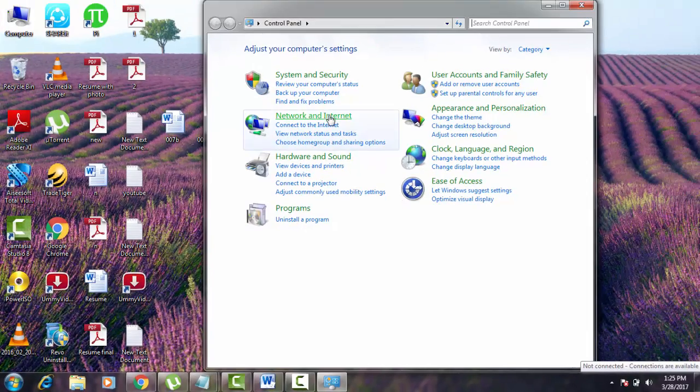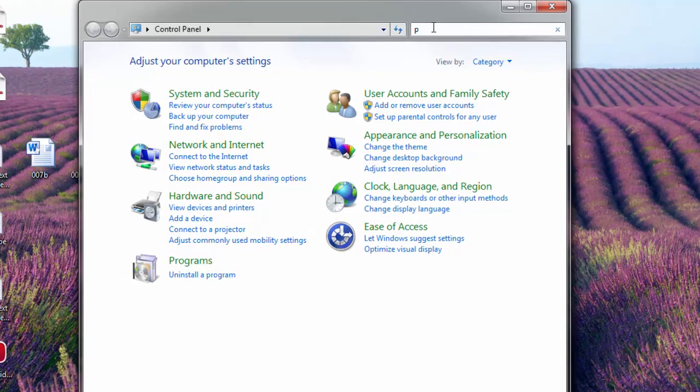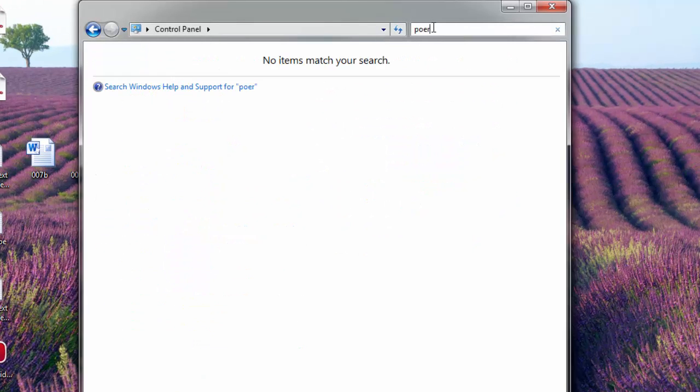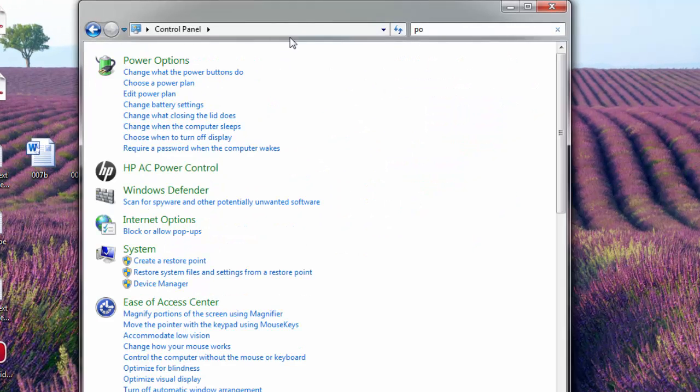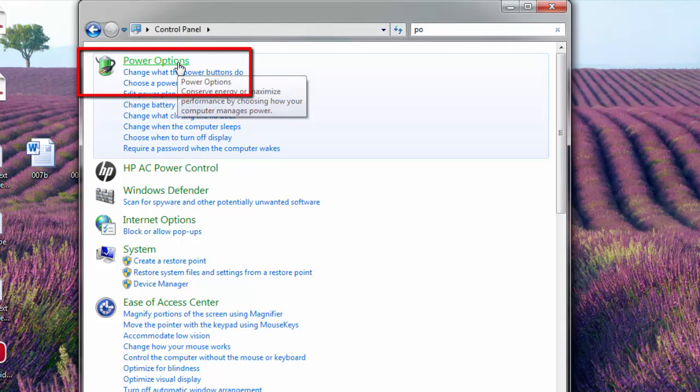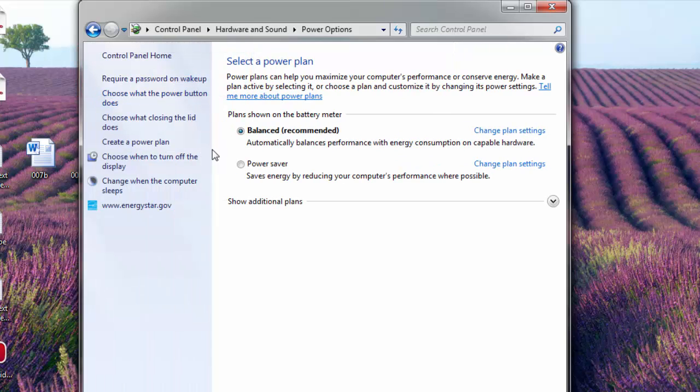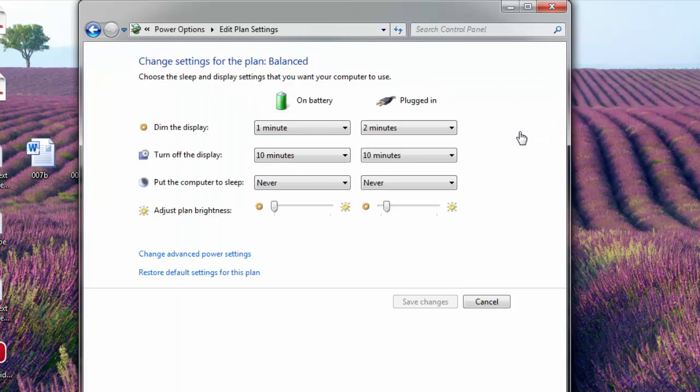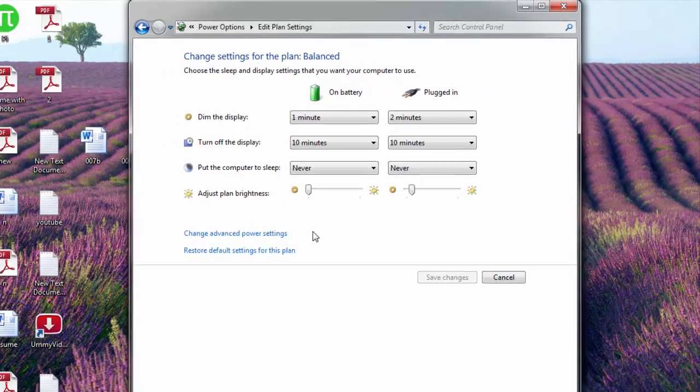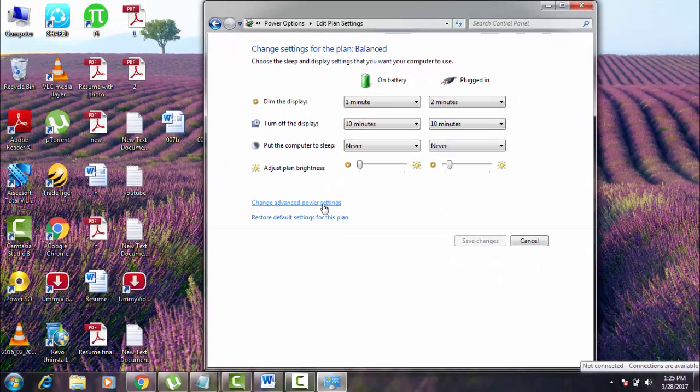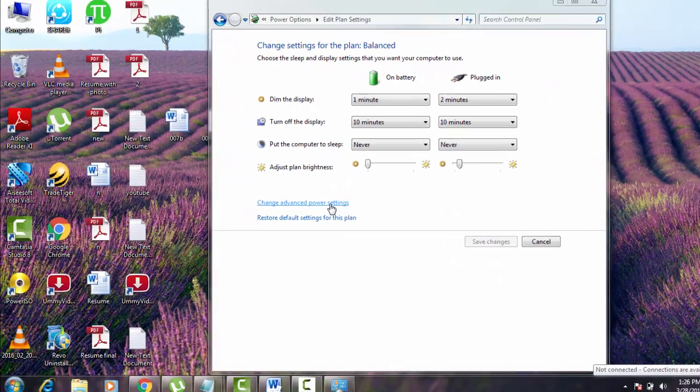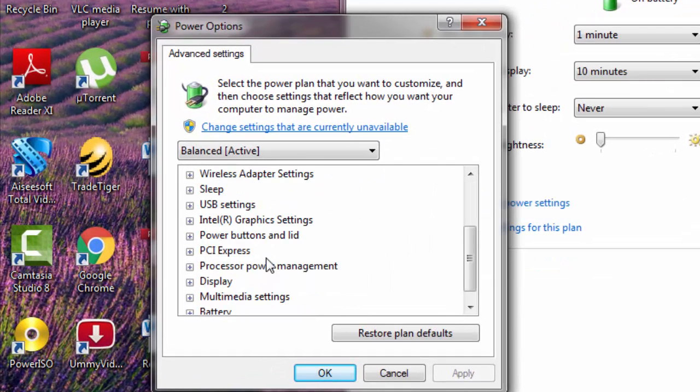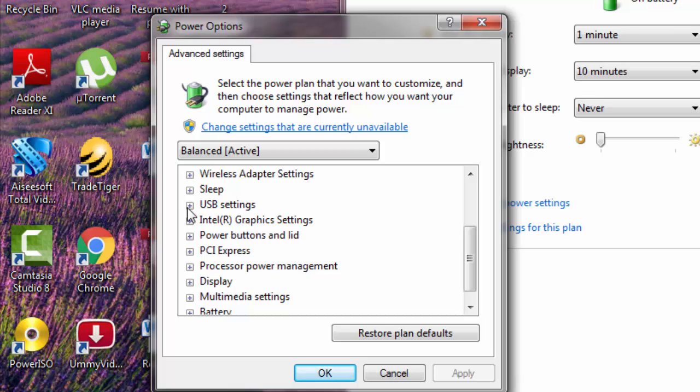In start you can go to control panel first. There in the search tab you can type power options. You can see power options here. And in power options just click on that. Here you can see change plan settings, hit on that. And then you go to advanced power settings. In advanced power settings you can see an option like USB settings, just expand it.